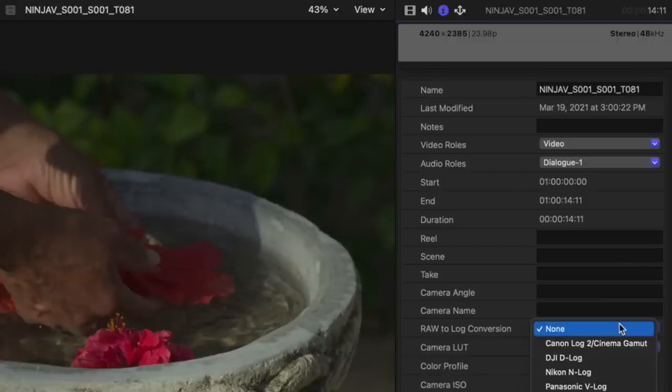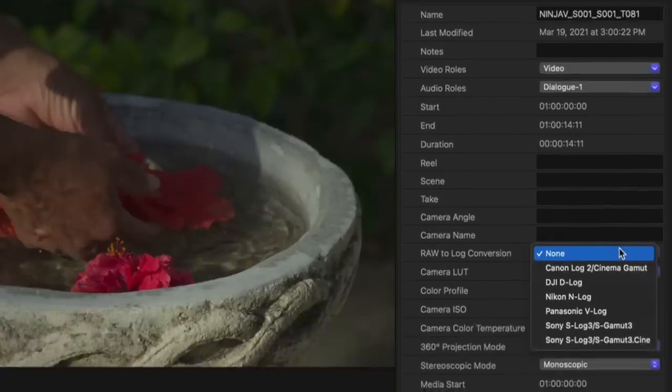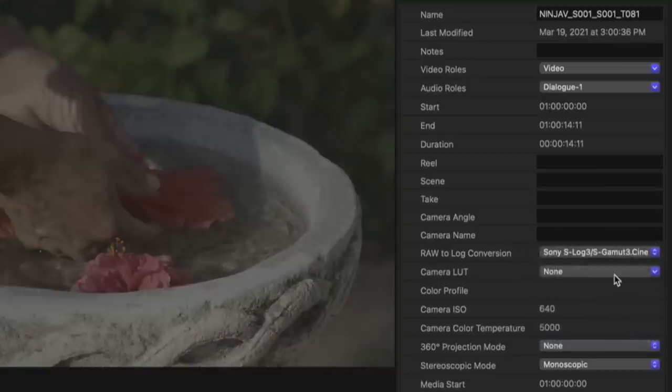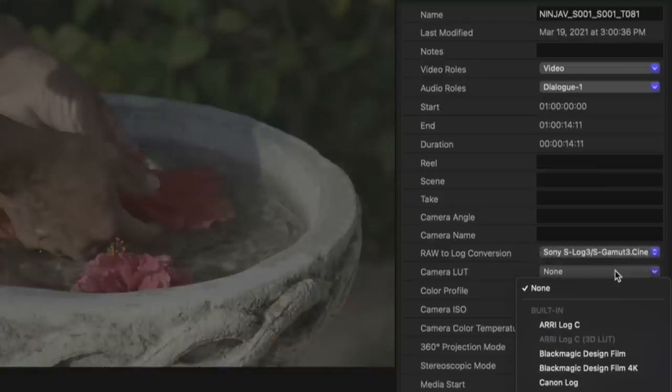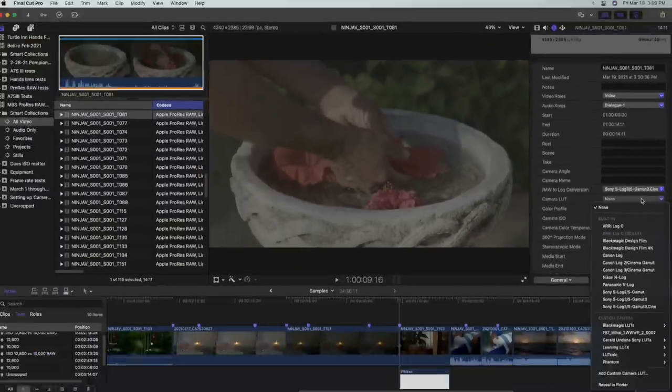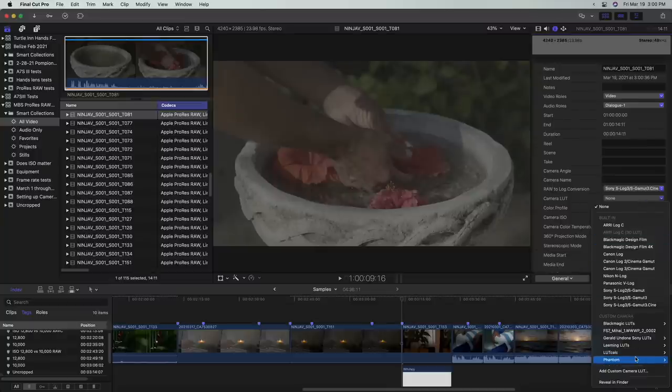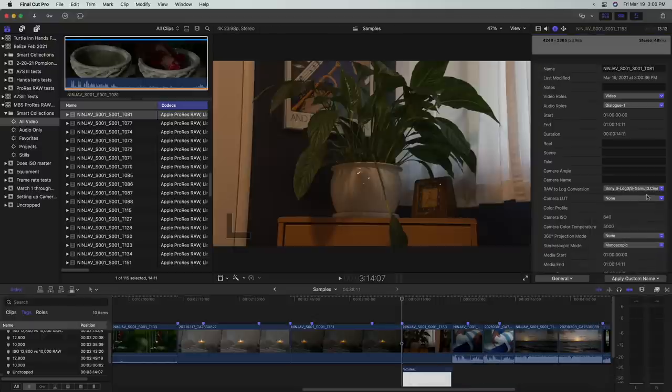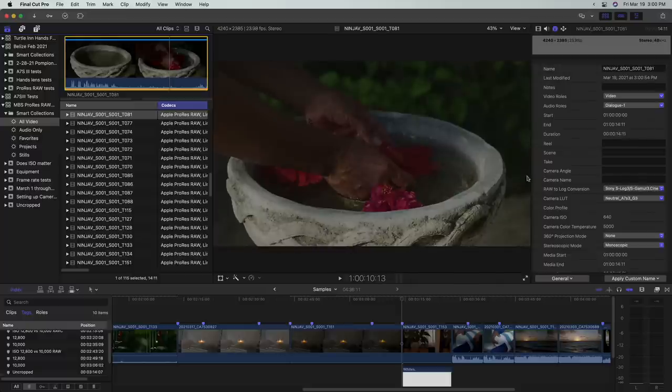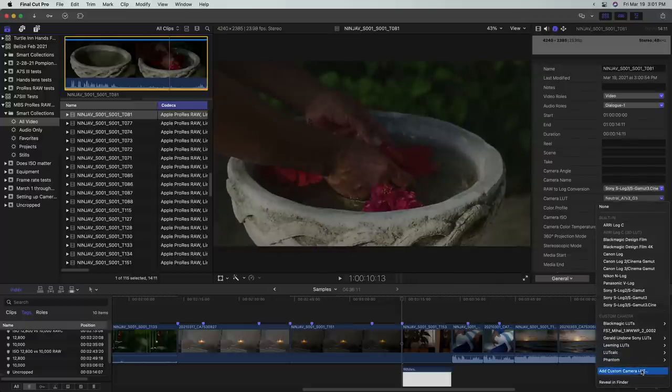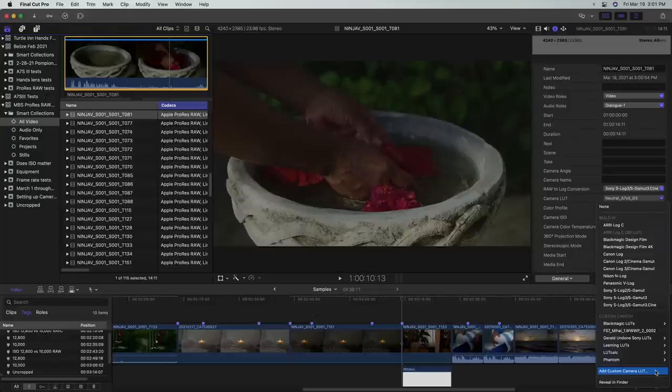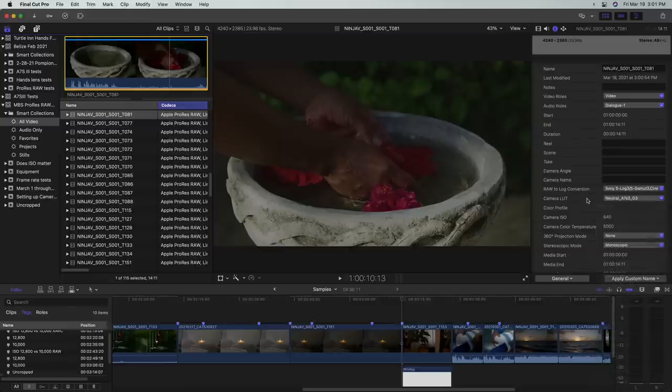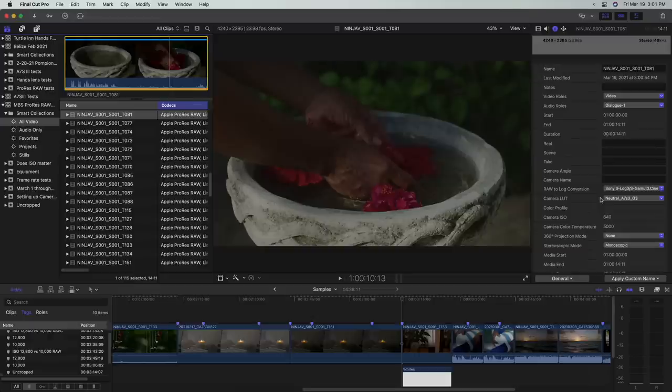Or in this case, since I know I shot with the Cine variation, I'll choose that. For the camera LUT, I'll use the same LUT I used in the Ninja, which in this case was a Phantom LUT. Note that I've previously installed these LUTs here by using this Add Custom Camera LUT command. You could instead set this pop-up to None and then use the Creative LUT effect from the effects browser. Or you could set it to None and just grade the log-encoded clip directly.